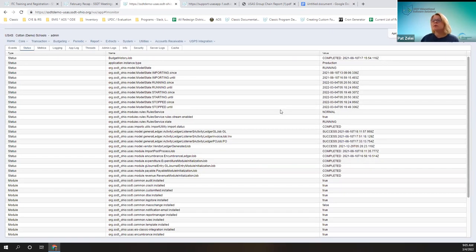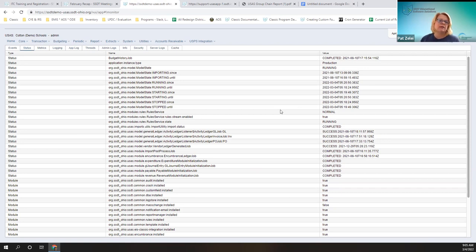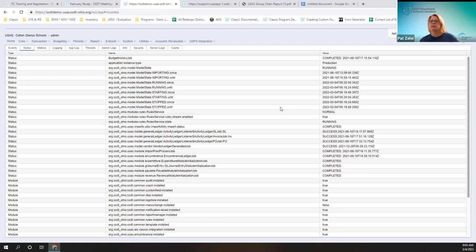Also related to that audit report, even though we're talking about improvements, there was an audit report bug related to that custom field that was corrected on release 8.41. What happened was the custom field threw a severe null pointer exception error, and that has been corrected as well.